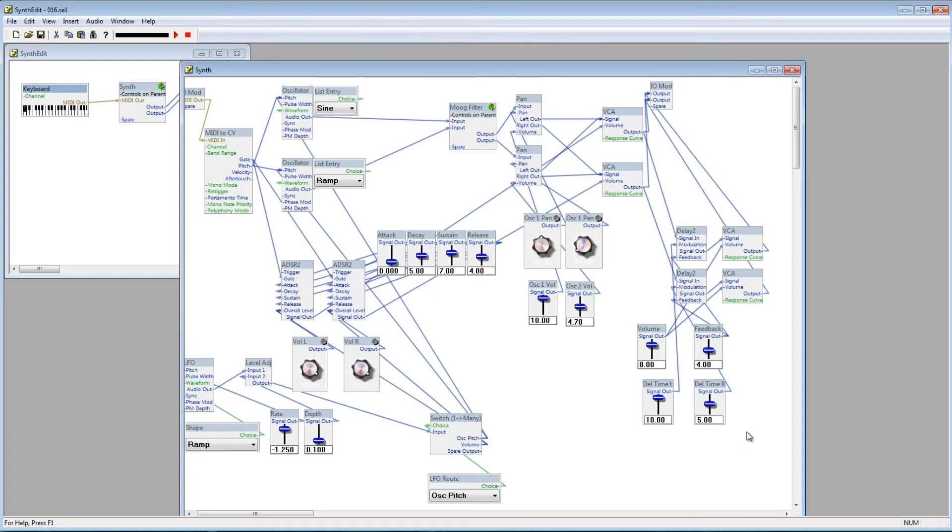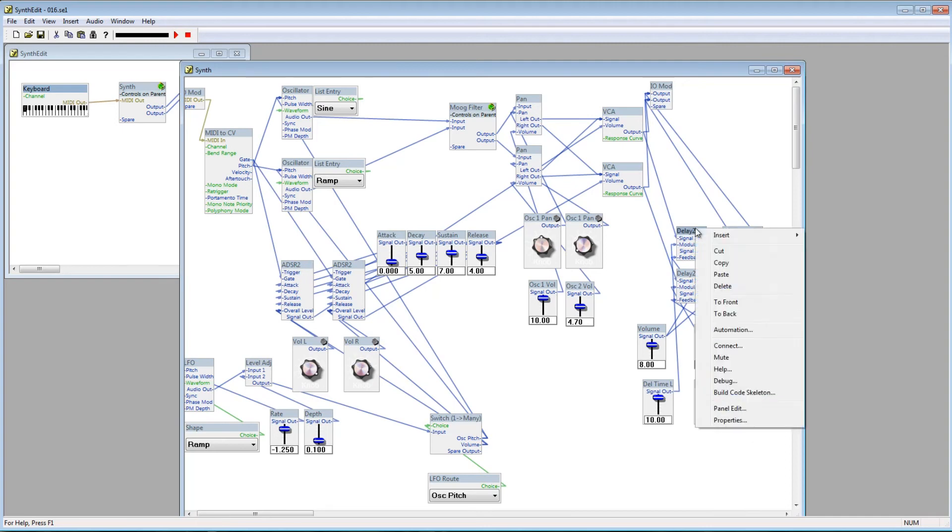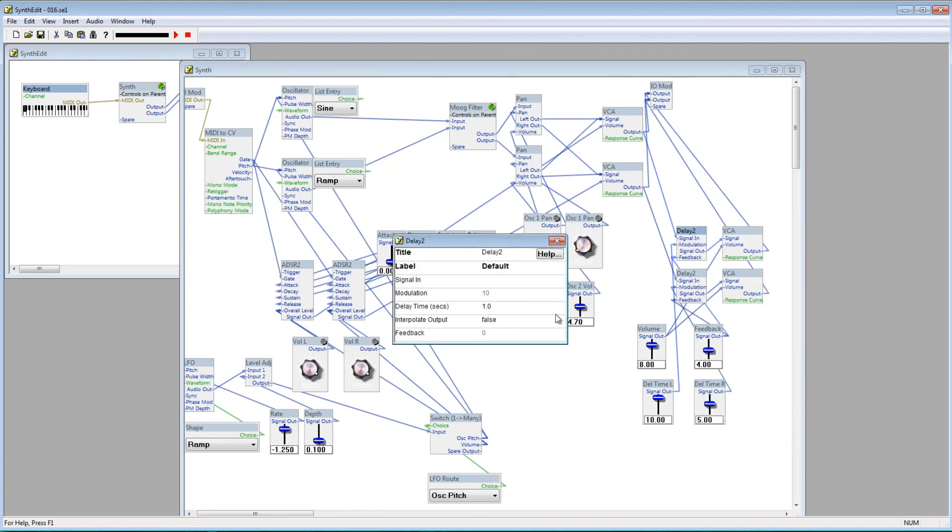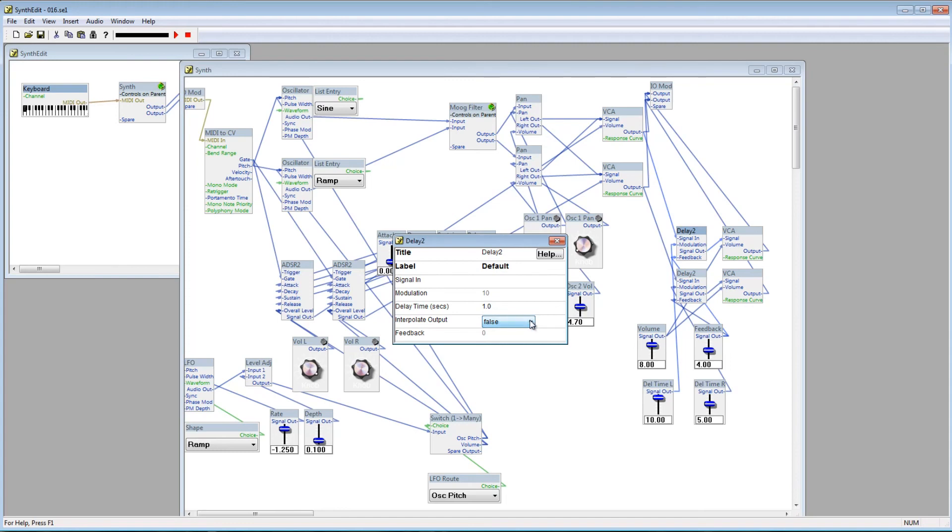A few more things about the delay module. If you decide to automate this modulation parameter, you're going to want to enable the parameter Interpolate Output. To do this, go to the Delay module's properties, and change Interpolate Output from False to True. This will reduce clicks and pops, and will enable smoother modulation. However, it will result in an increase in CPU load, so there is a trade-off.